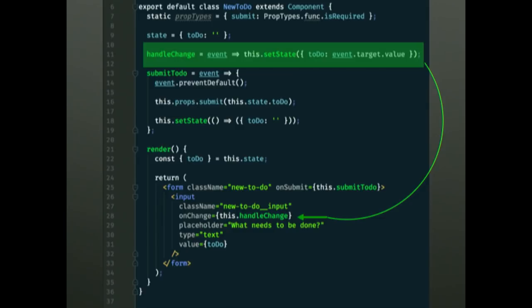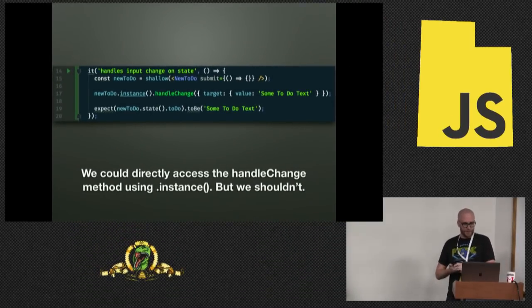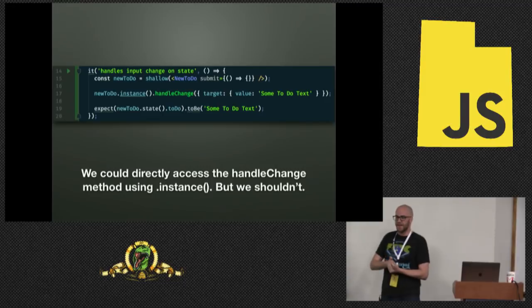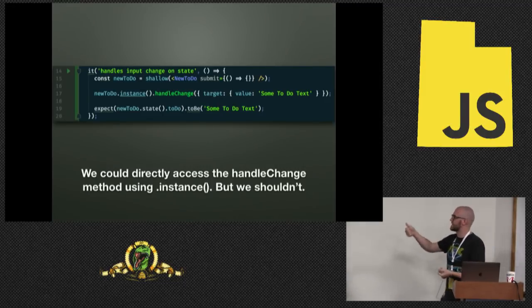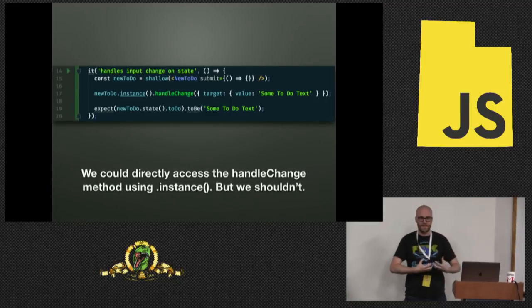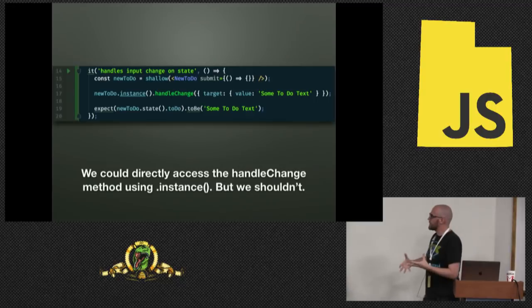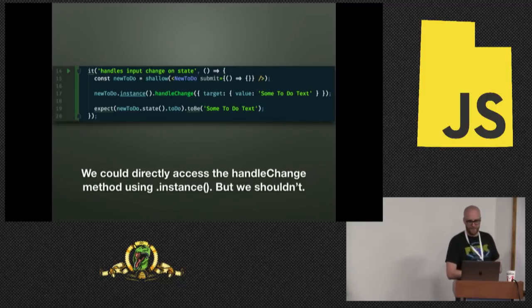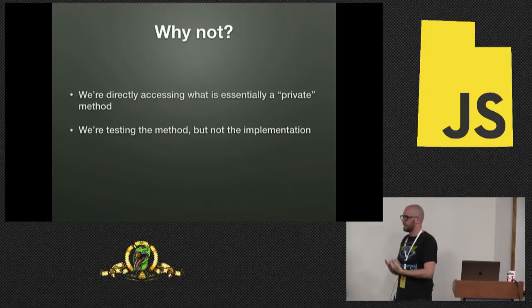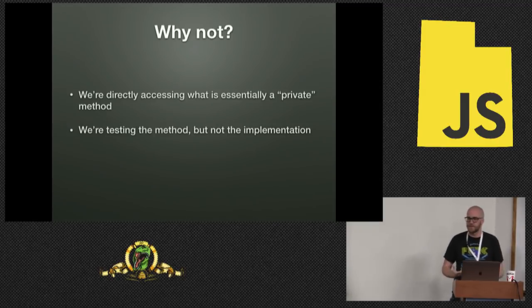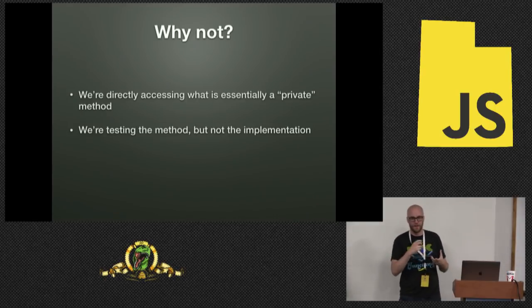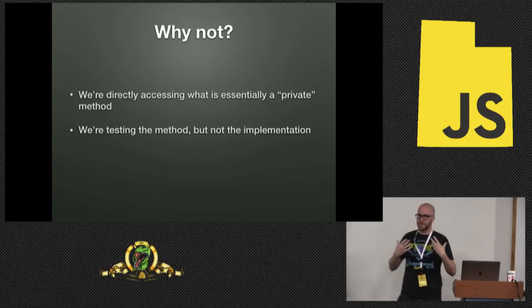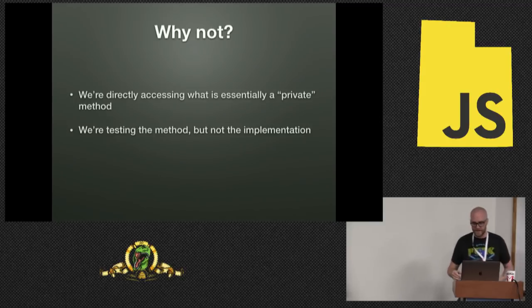So we will check handle change again. But now with our input and updating state. We could if we wanted to get in there and test that handle change method directly. We can get into the instance and explicitly call handle change. So we could do that and it would work. But we don't want to do that. And this comes back to trying to maintain as realistic of an environment as possible. We're testing the method, but we're not testing that the implementation works.